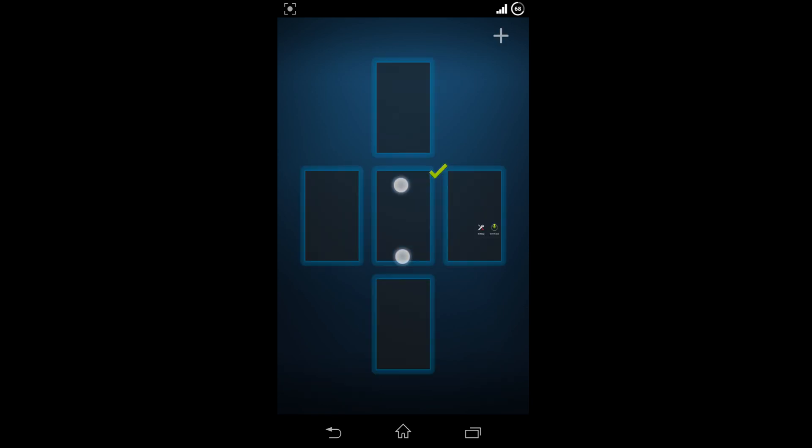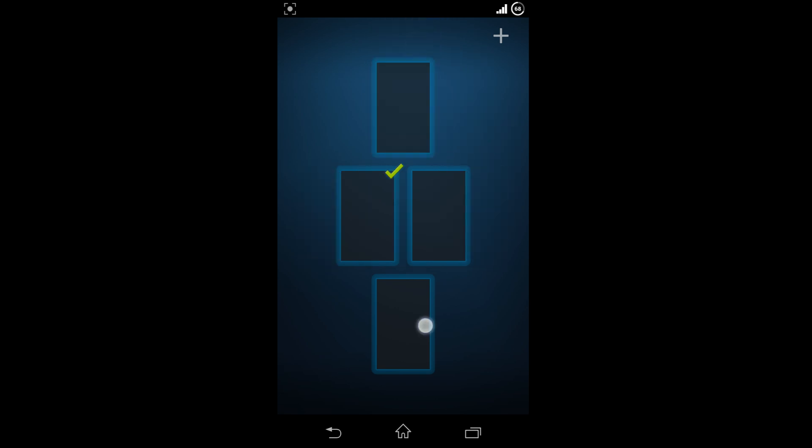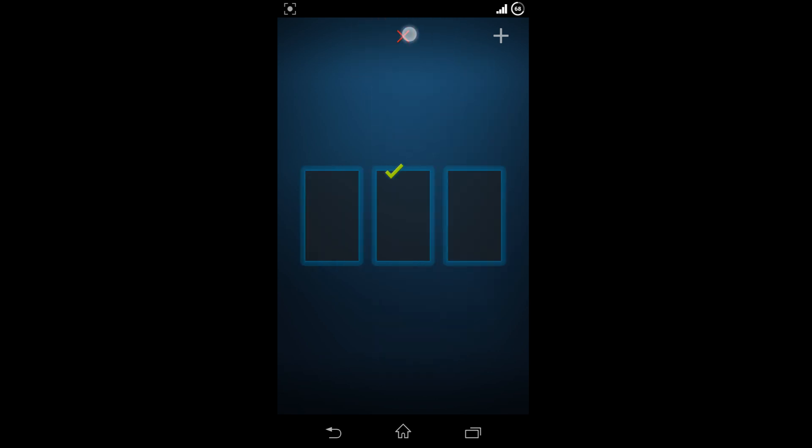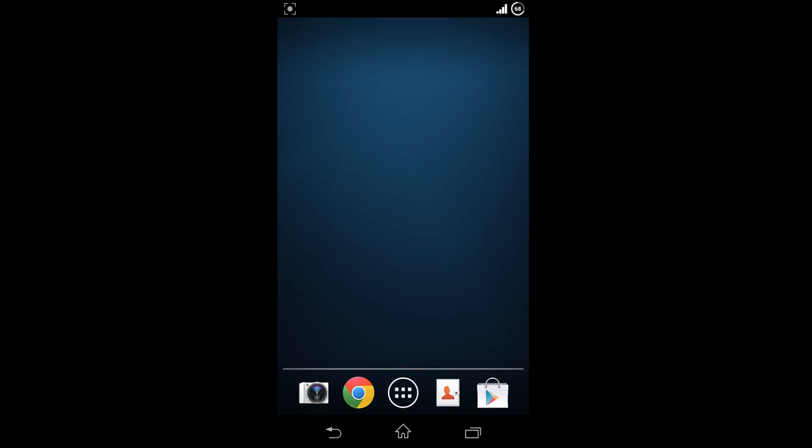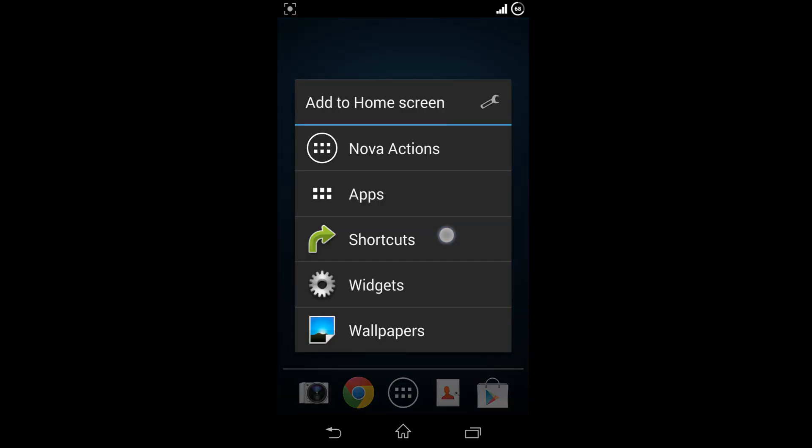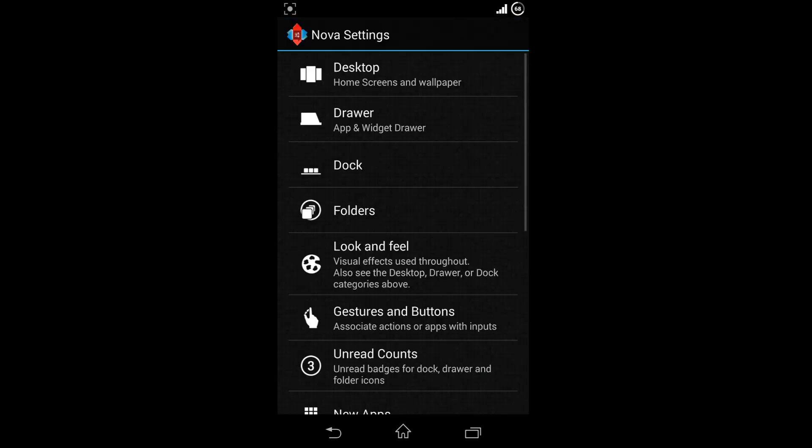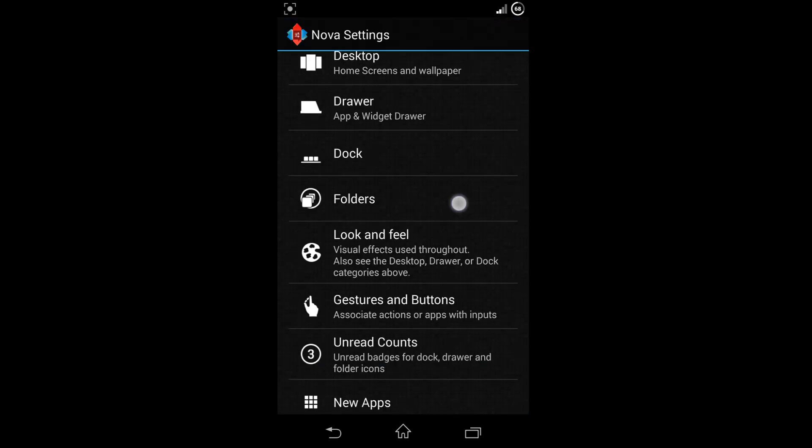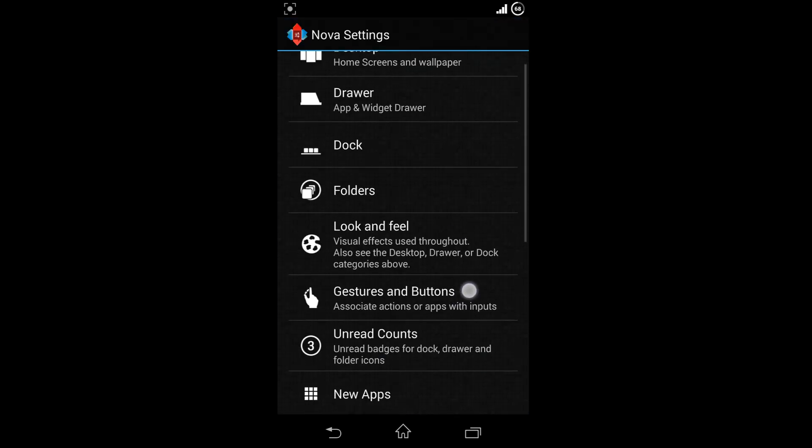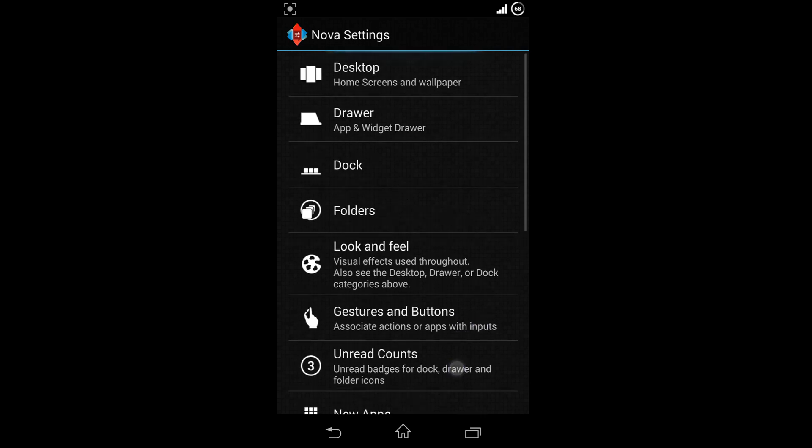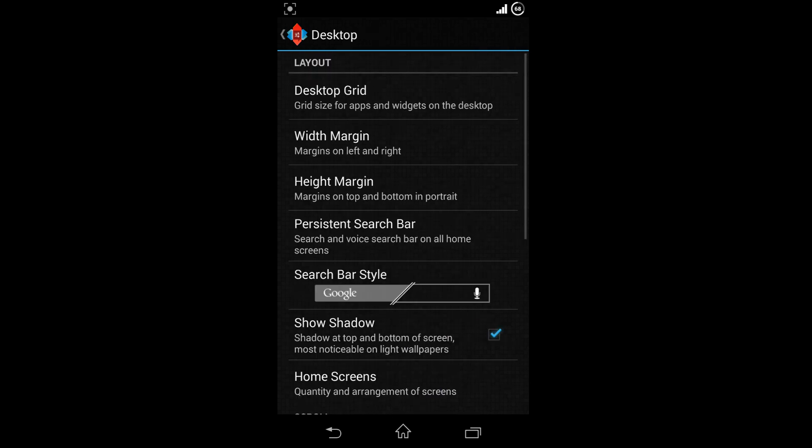We're going to use only three screens for this tutorial, so we need to remove the rest. Now it's time for us to choose the settings. Go to Nova settings, then desktop.